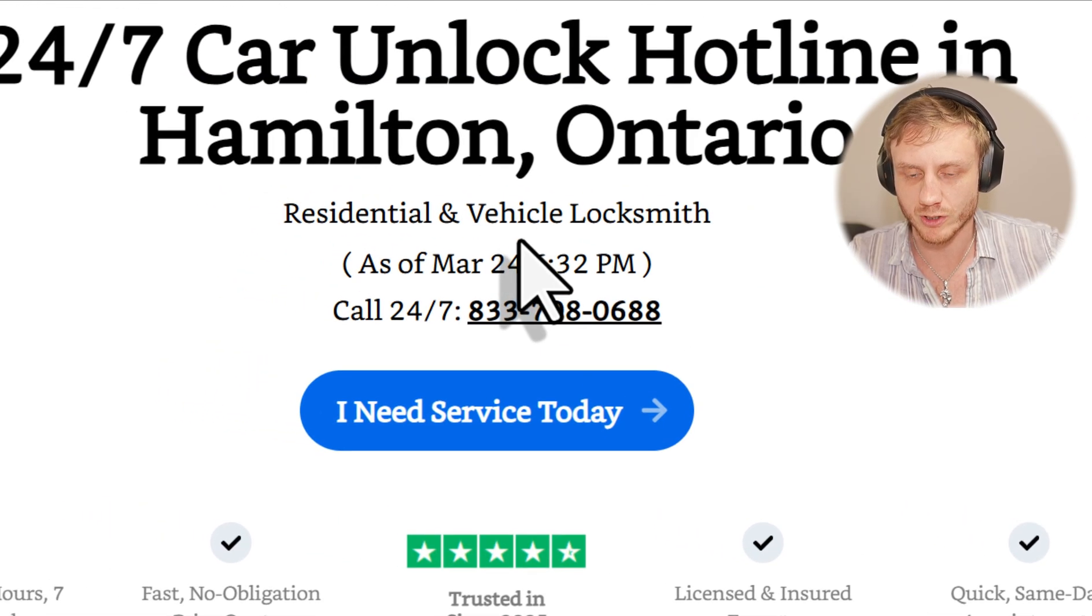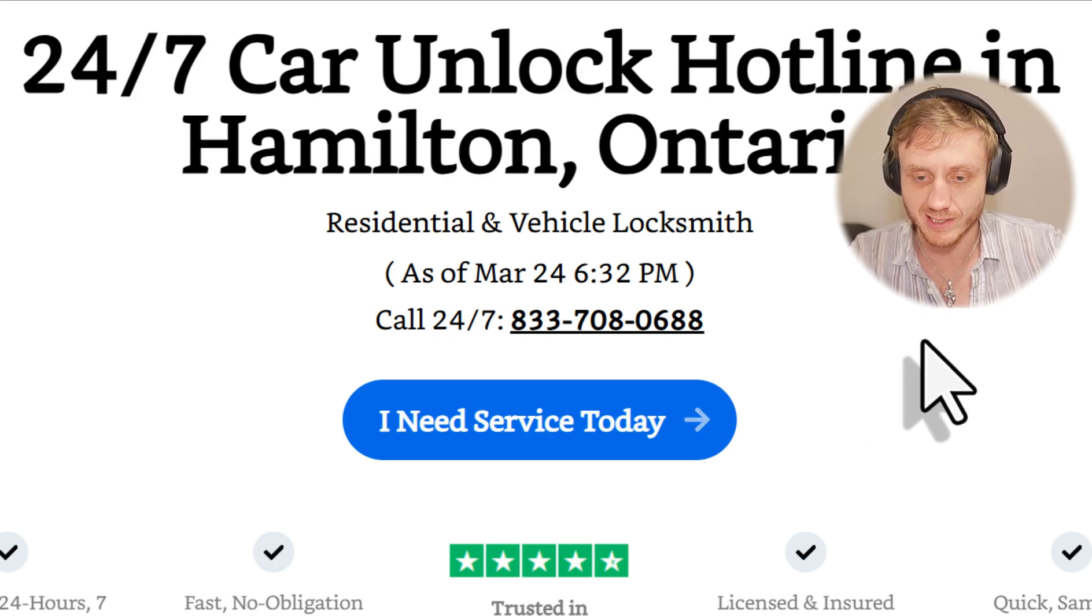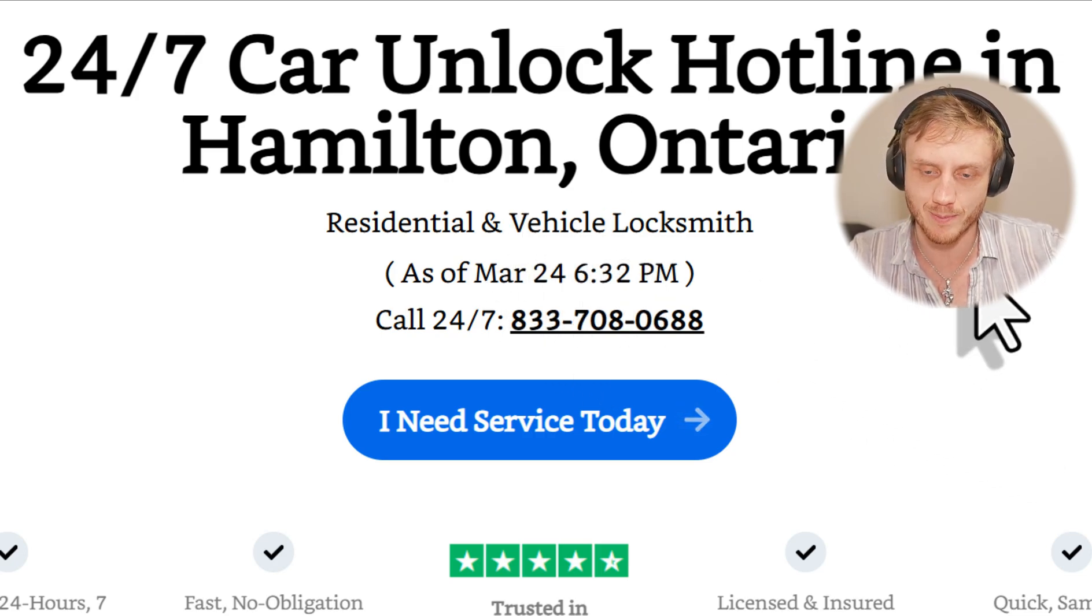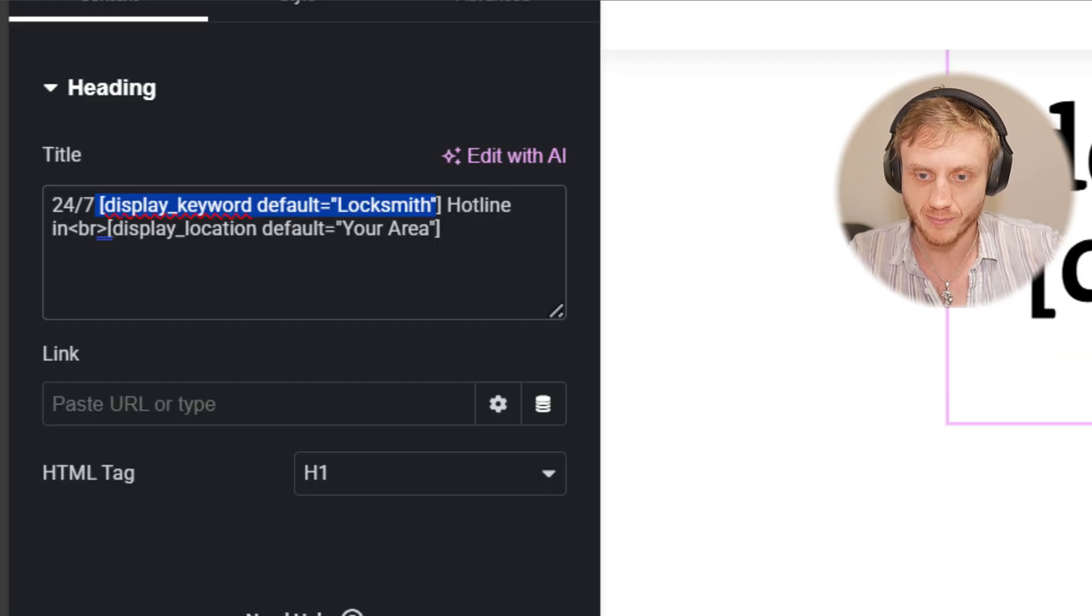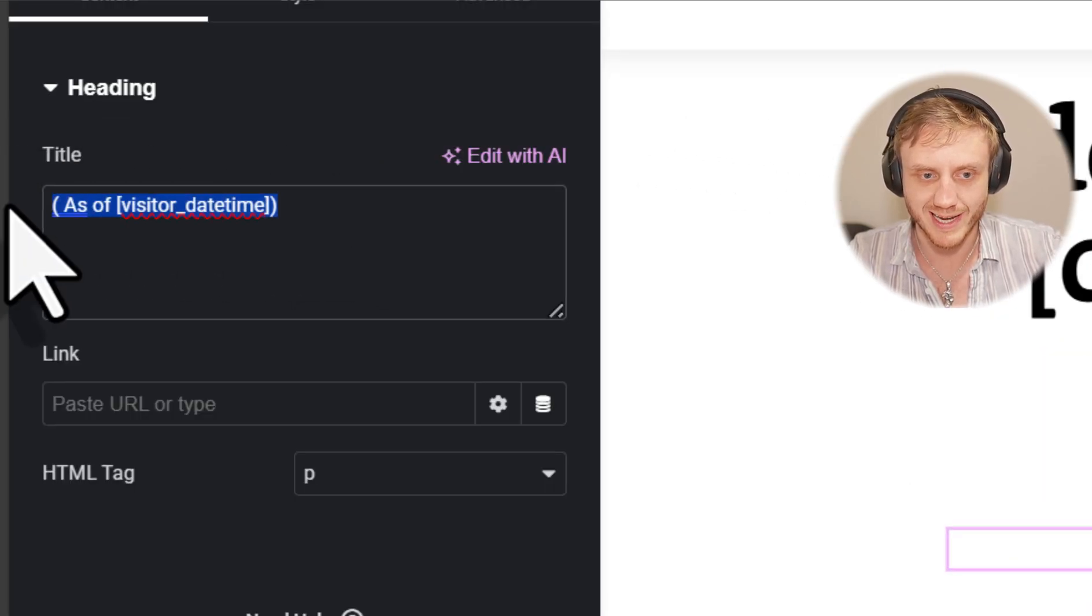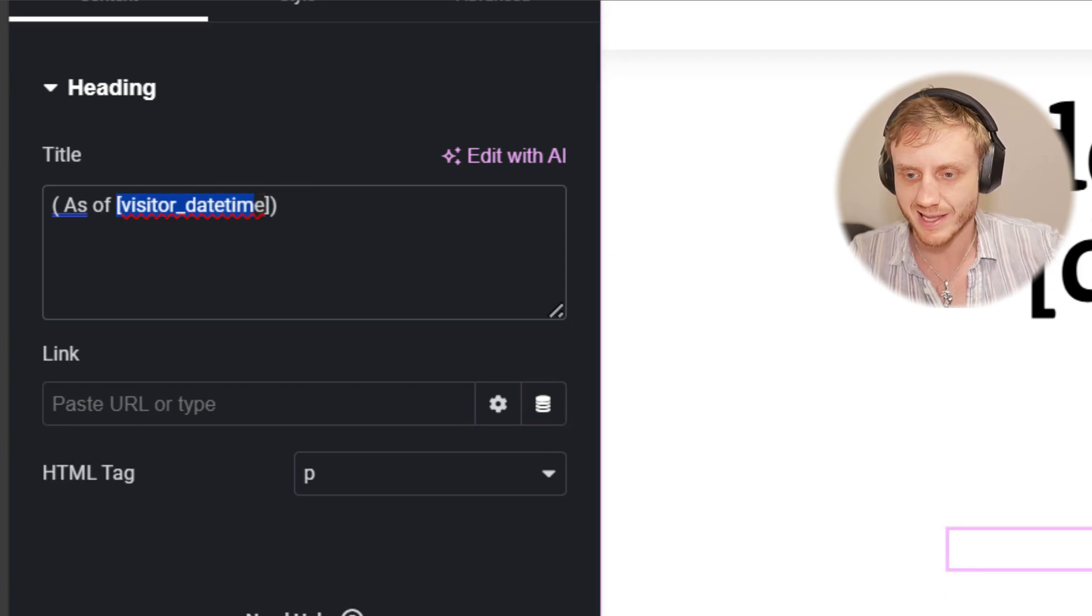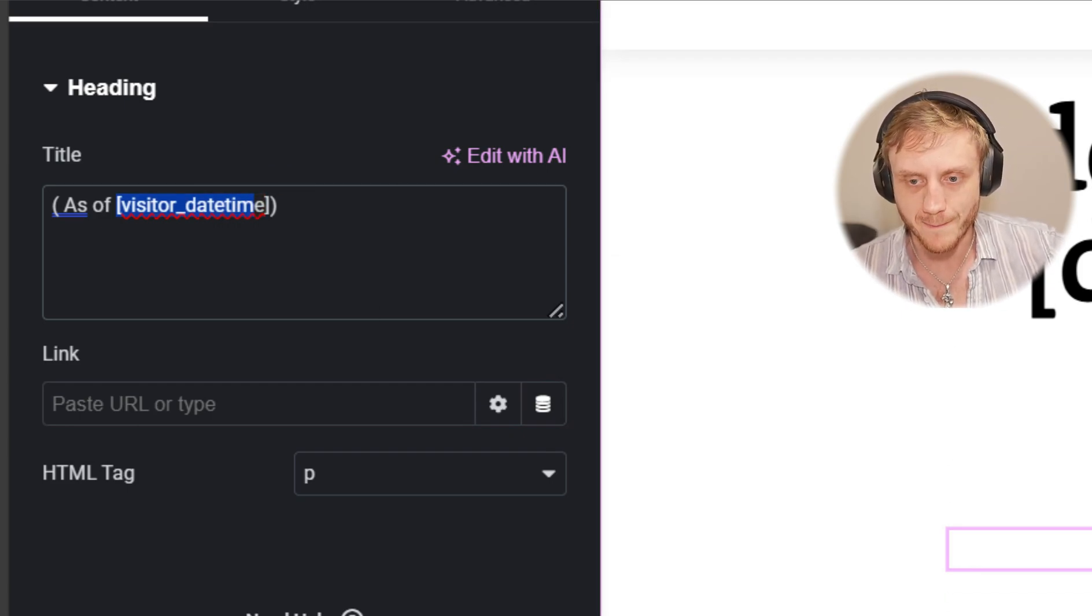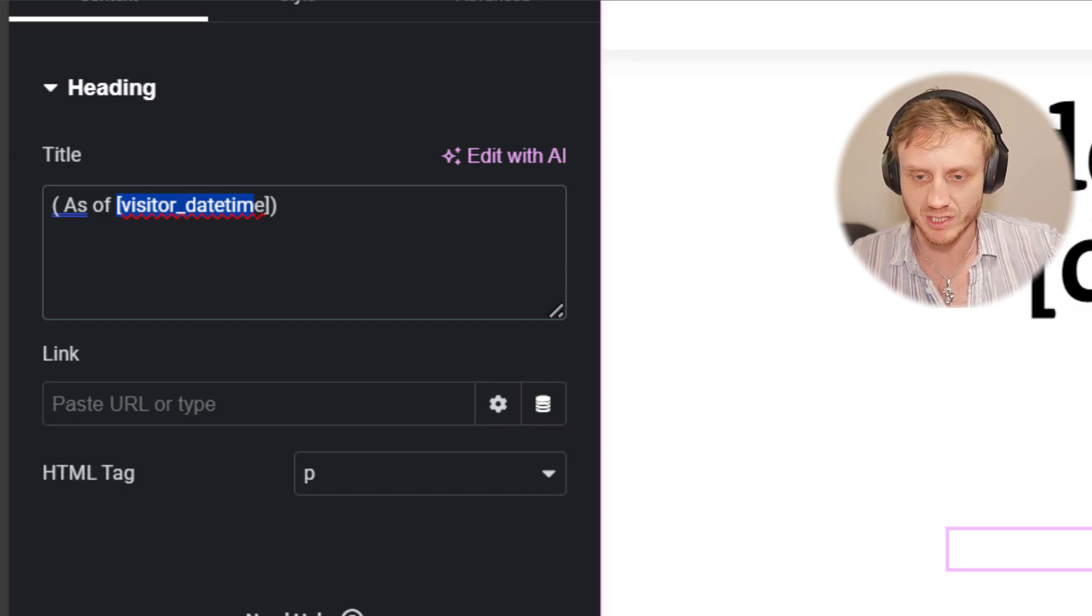So currently as of this tutorial, my time in the time zone that I'm visiting from is 6 32 PM or 1800 hours and 32 minutes. So that's another short code here. You simply type in a very simple little code here and it displays their time that they're visiting on. So this is amazing if you need a sense of urgency.